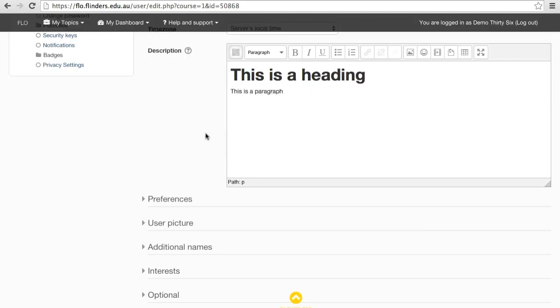The next three buttons let you make selected text turn bold, italicized, or underlined.